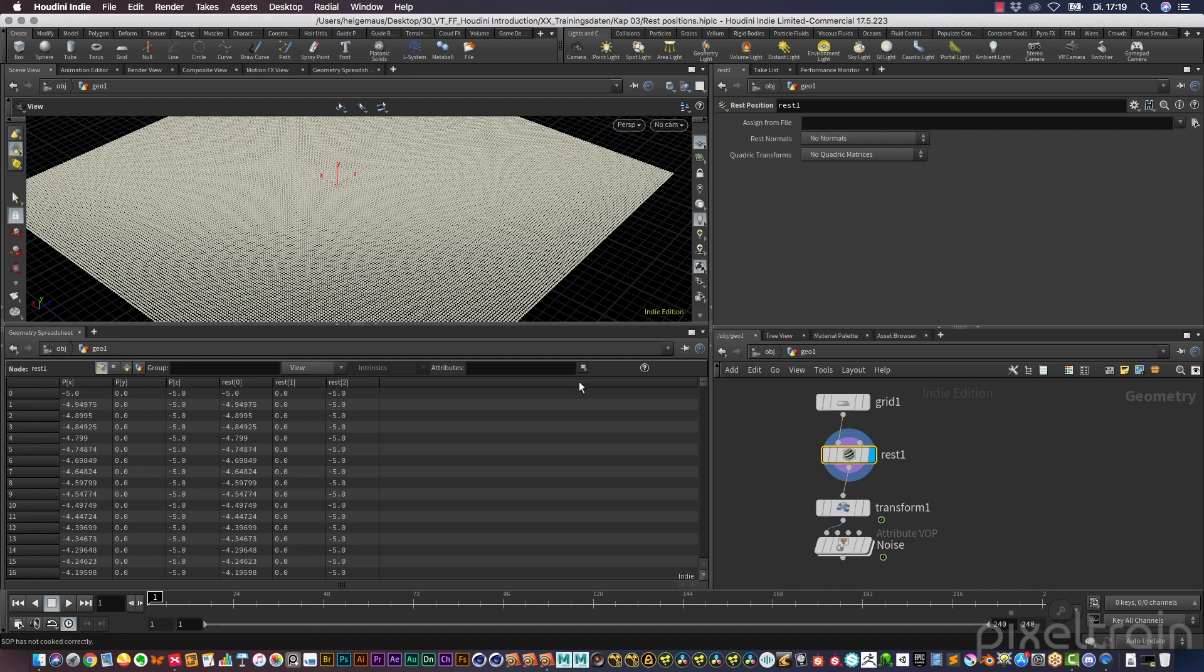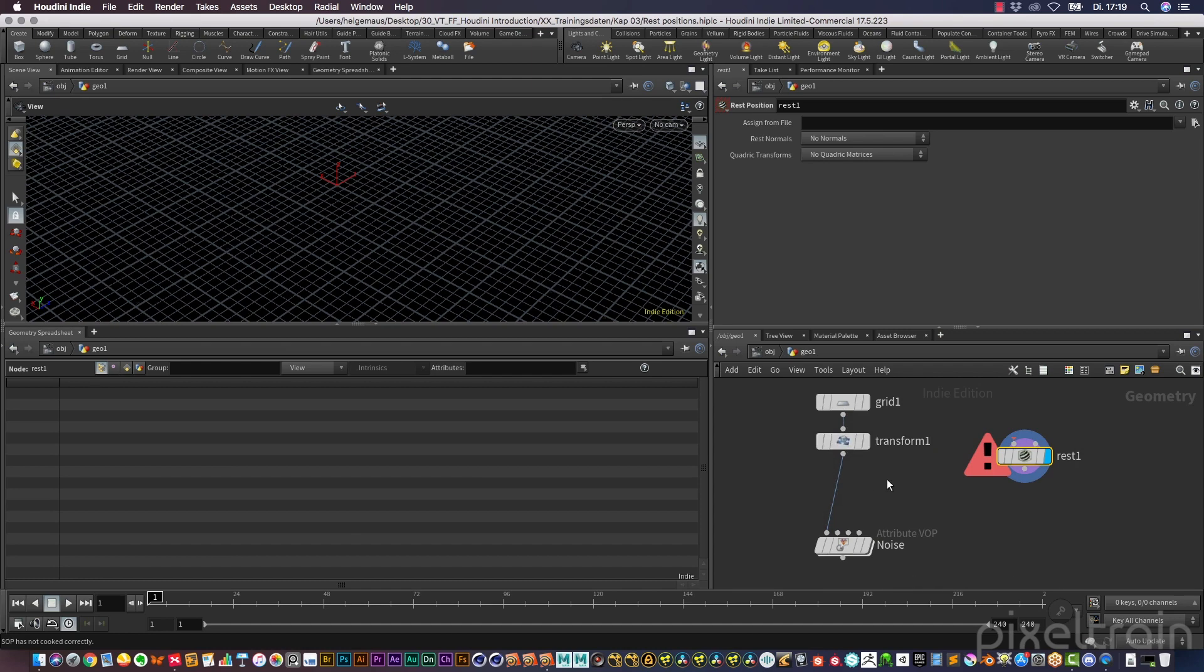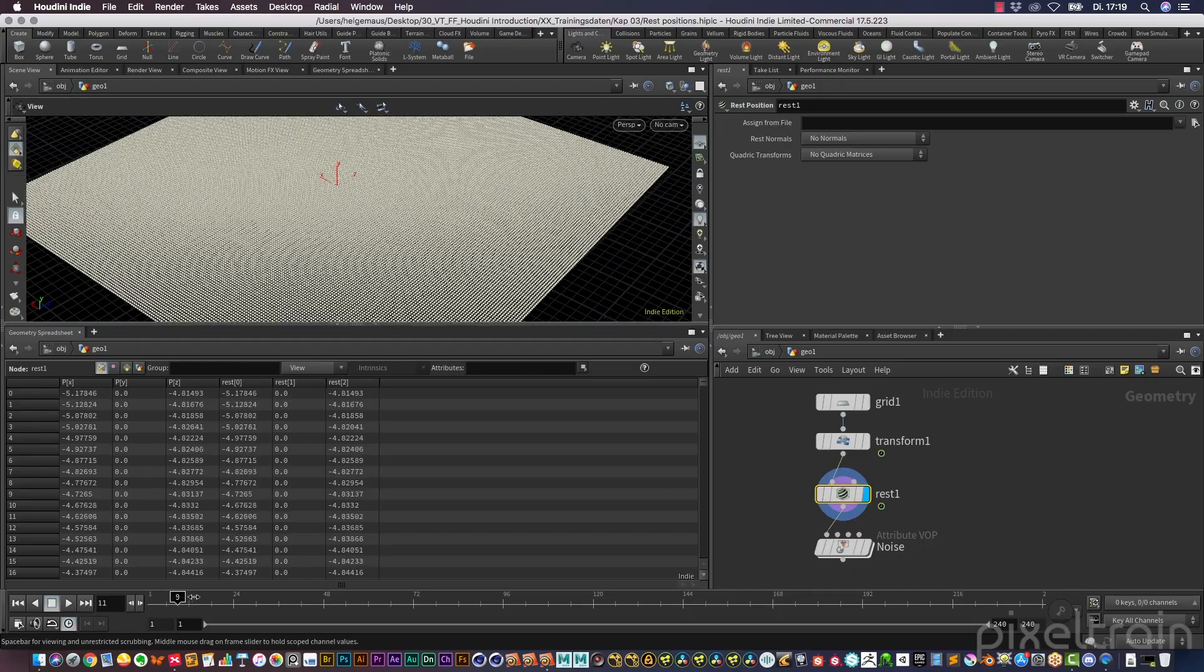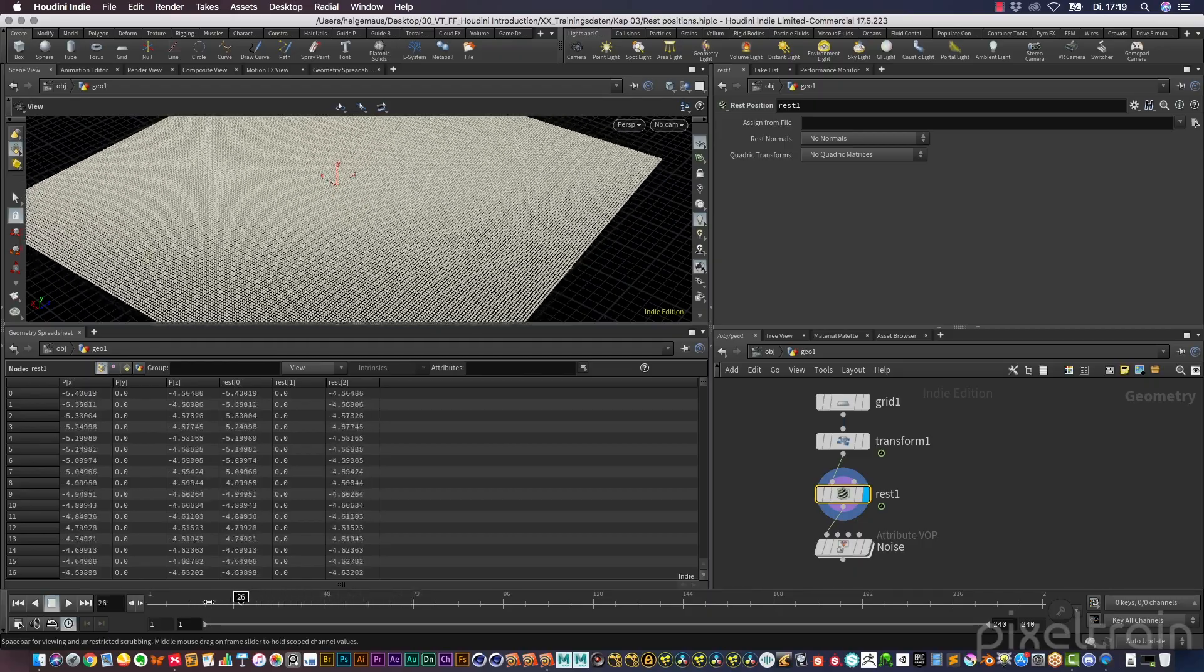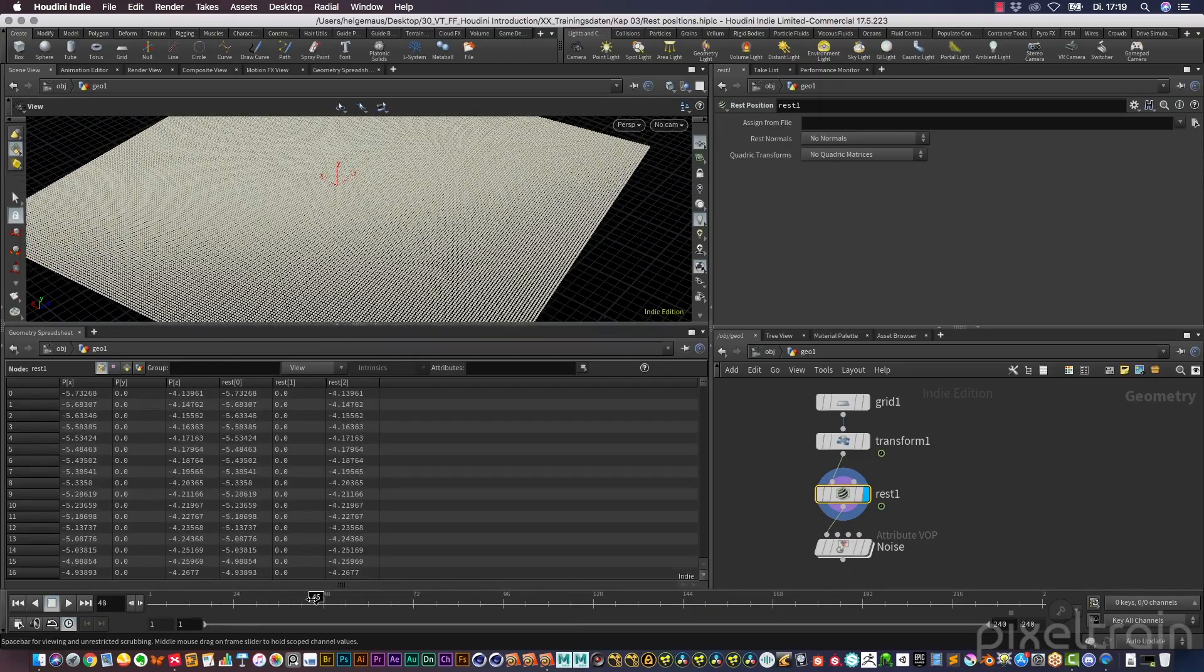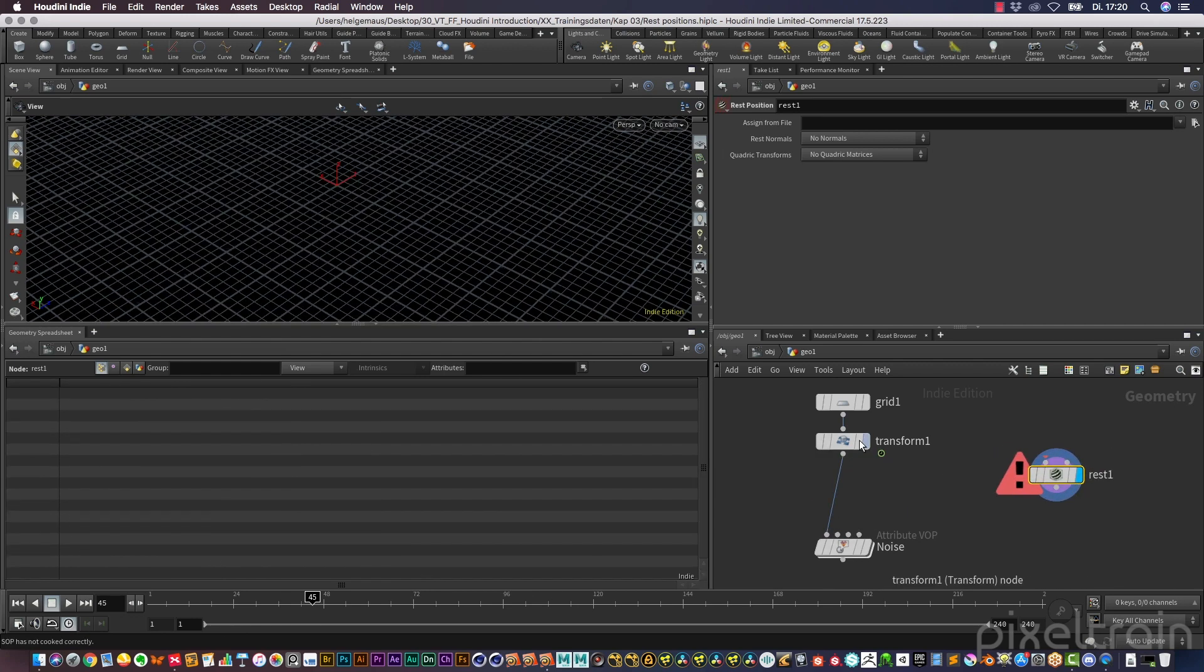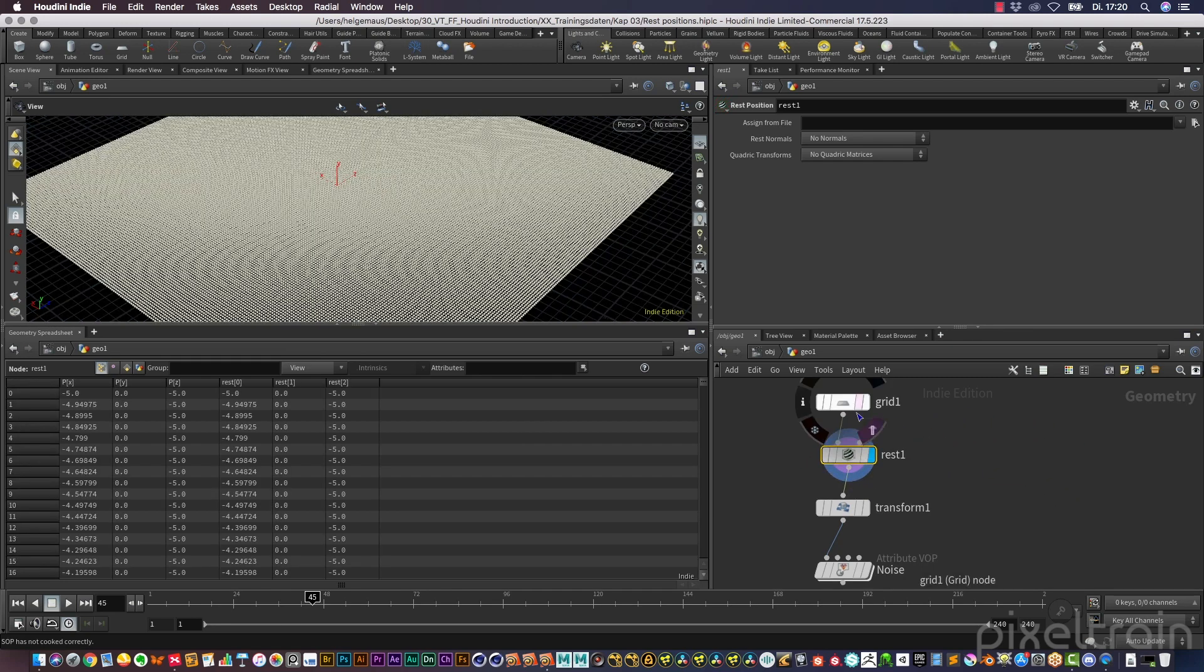But be aware that the position of the rest node in this setup here has to be before the animation. So if you go here now and you now change the time indicator, you see that the rest position and the position of the points change at the same time. So you have to freeze, and for this you need to place the rest first here. There's a second way which I show you in a moment.